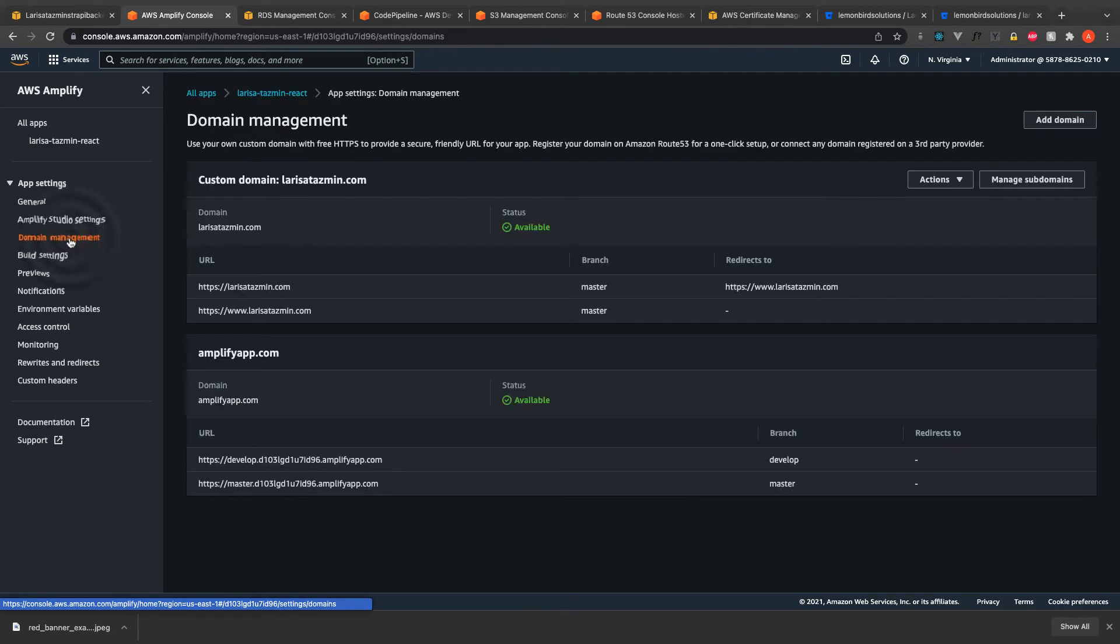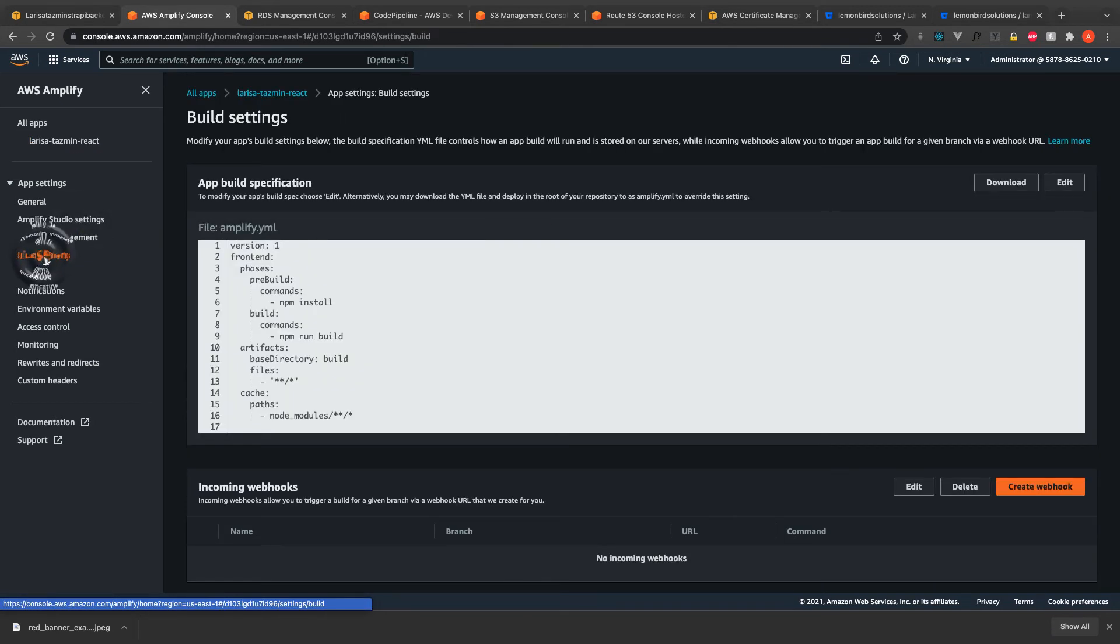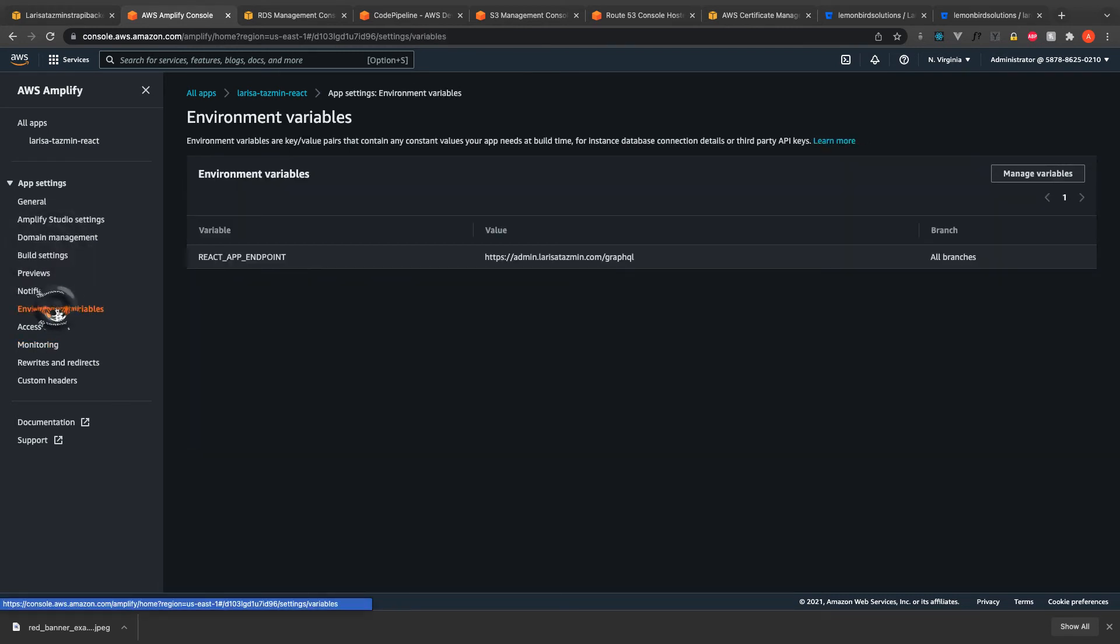For the Amplify, I could easily connect my domain from the Route 53.